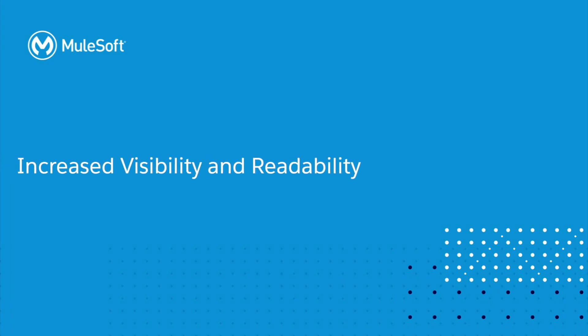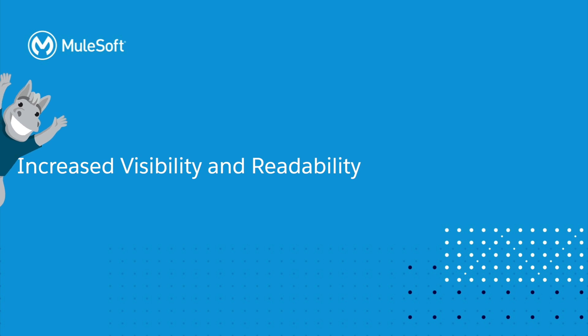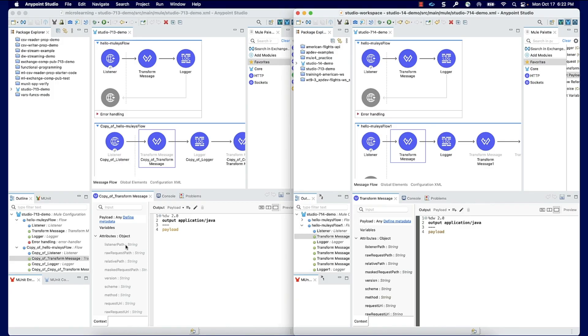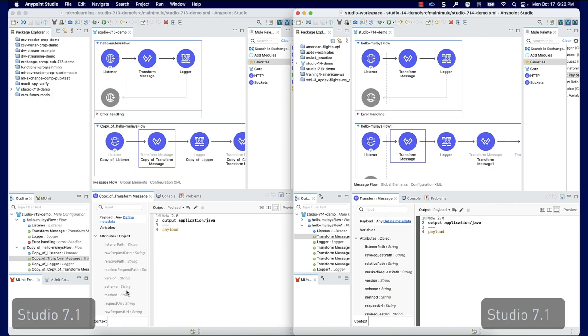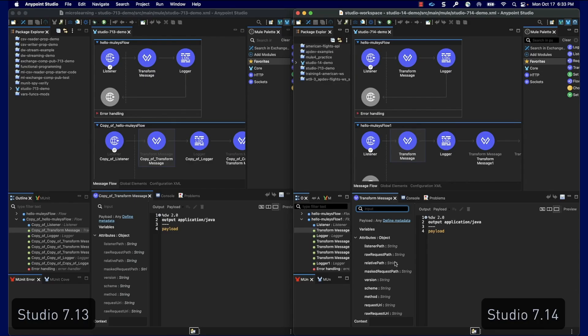Now let's discuss increased visibility and readability. To make AnyPoint Studio more accessible, Studio 7.14 comes with an adjusted color contrast, which will increase visibility and readability throughout the application.